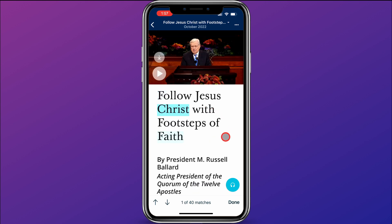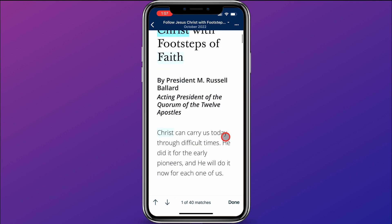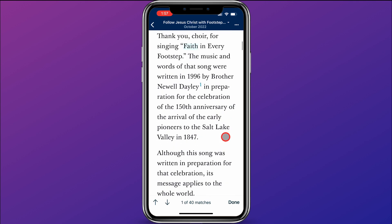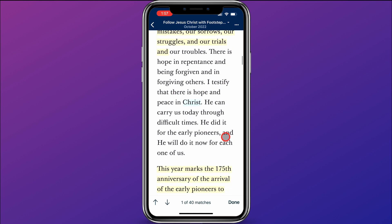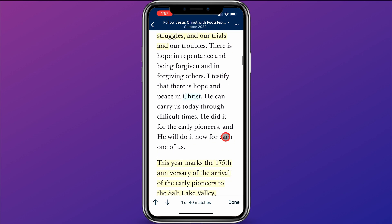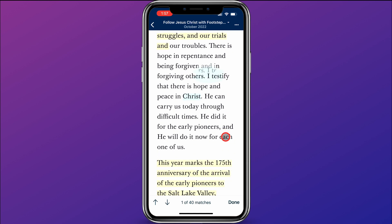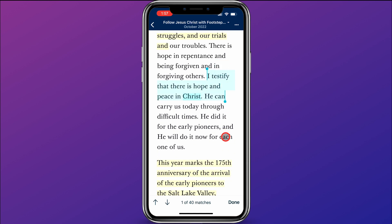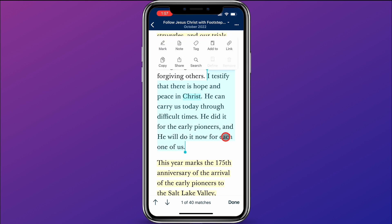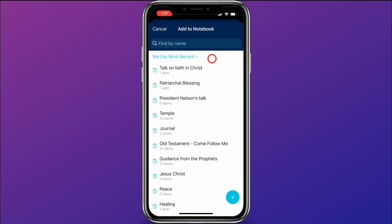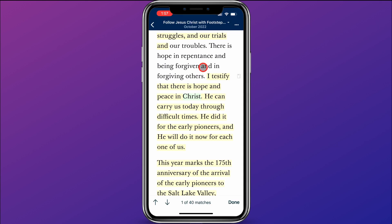I open this talk and begin reading through it. I get down to his testimony about Christ and what he testifies to us about Christ, and I really like it, so I select that. Once again I click Add To, and choose Talk on Faith in Christ.